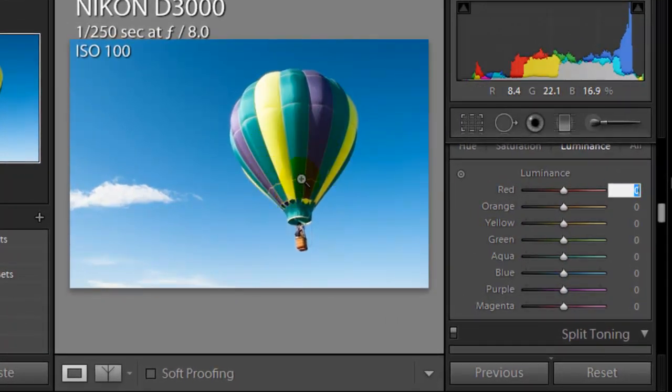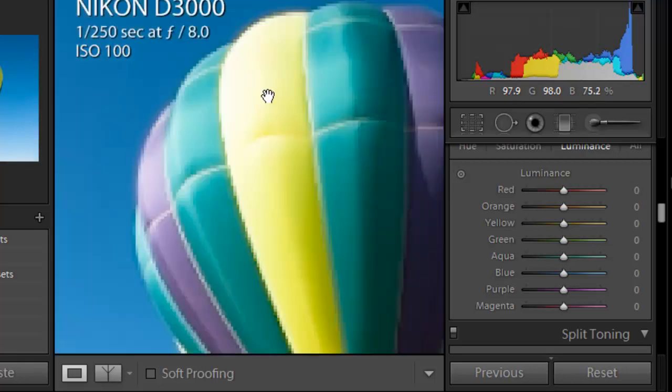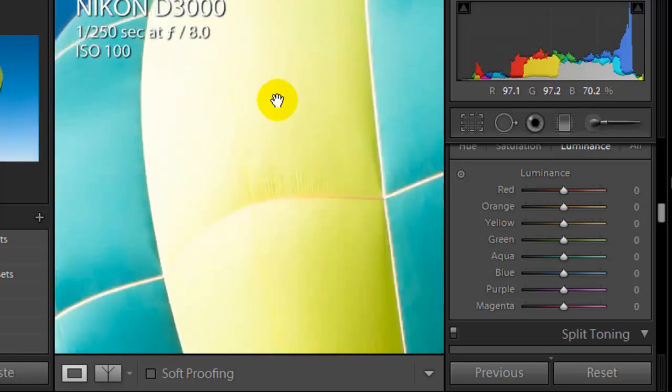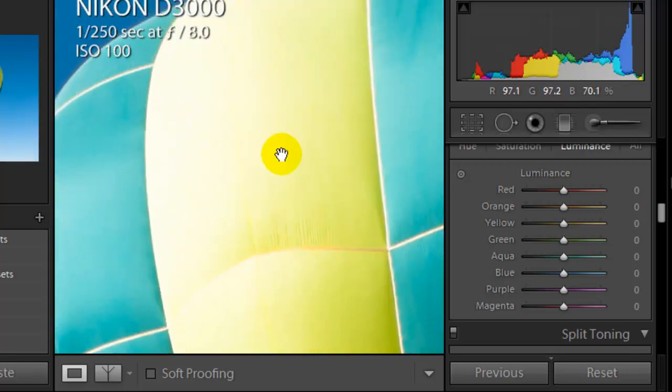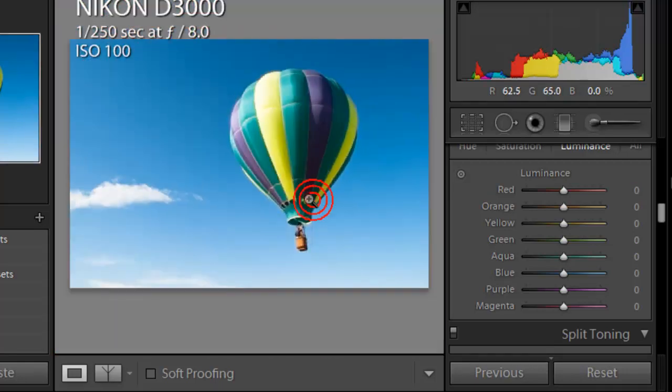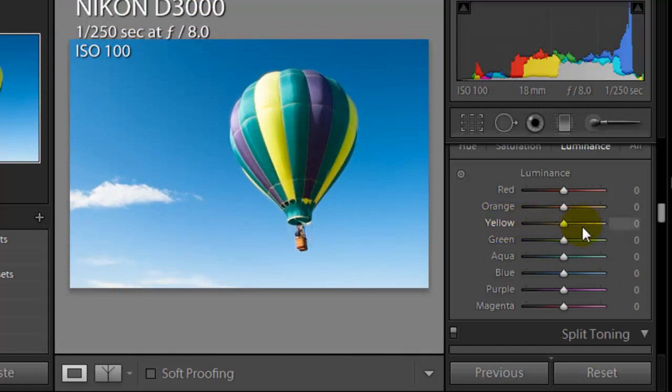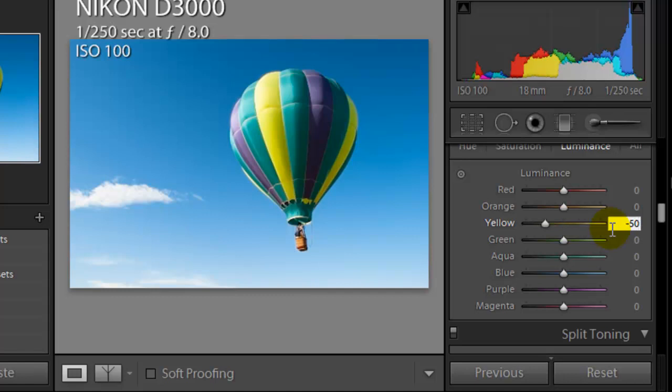So the yellow, it looks to be really, really bright overexposed. So under the yellow slider here, let's calm this down about halfway to say minus 50. Now you can see there's more detail in the color of that one.